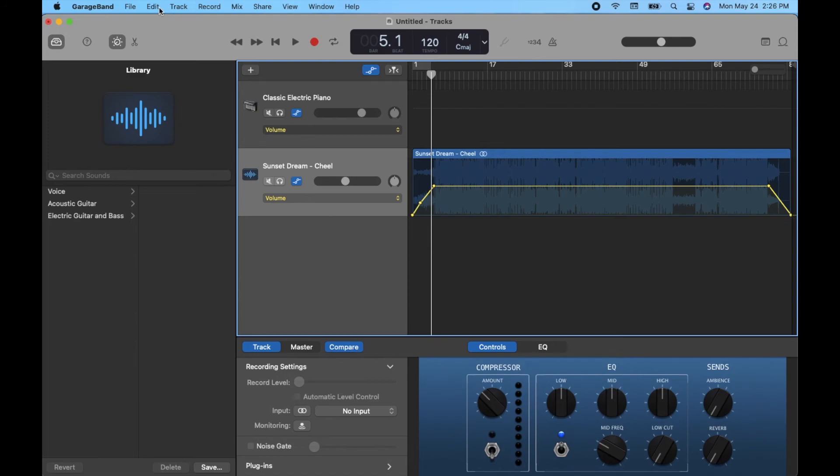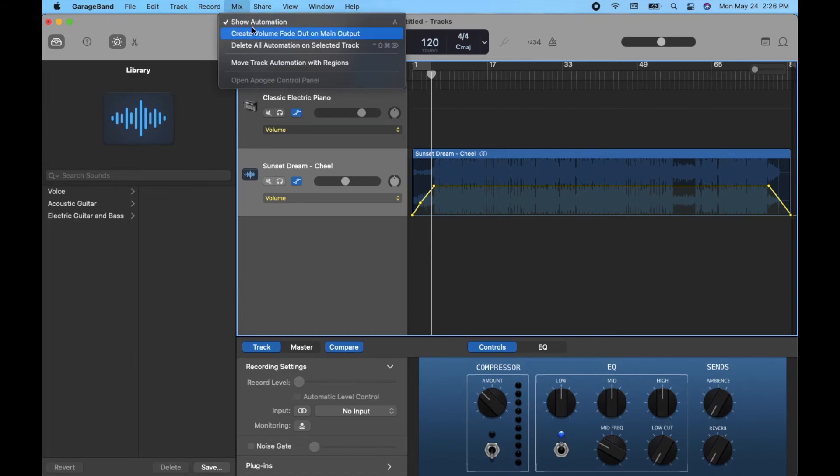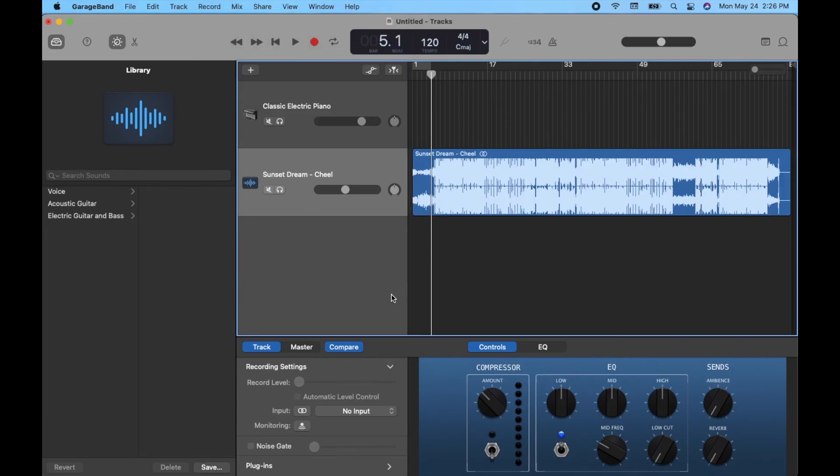Once you're happy with your automation, you can actually come back up to the mix menu and click off Show Automation there to go back to your normal view. Again, just remember that if you do have fades and things like that, you aren't going to be able to see them unless you click on that automation again.